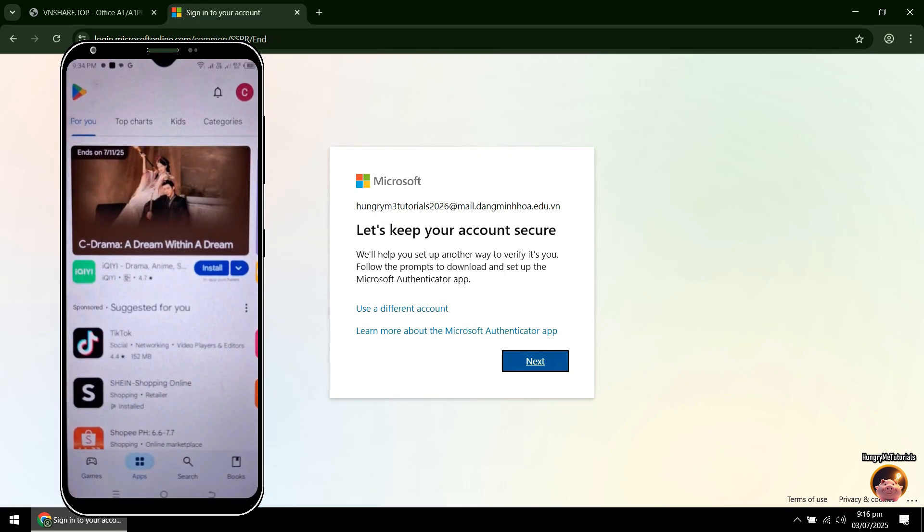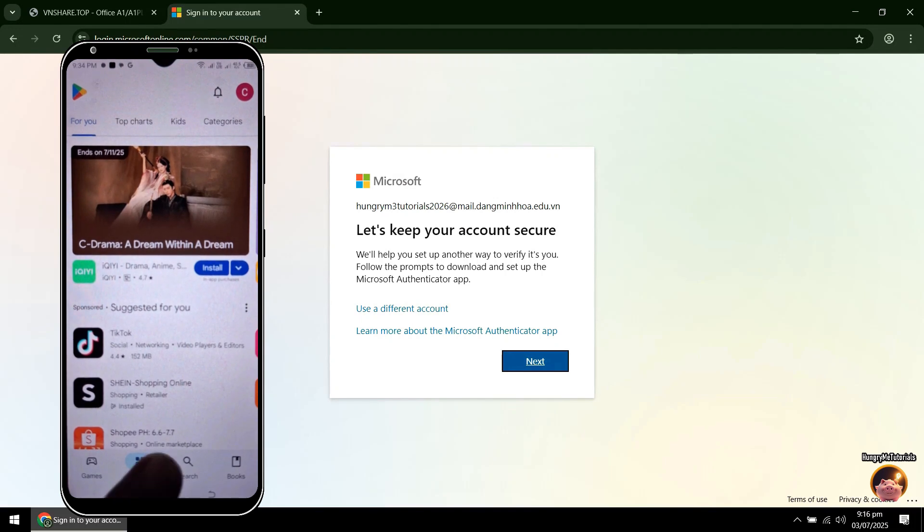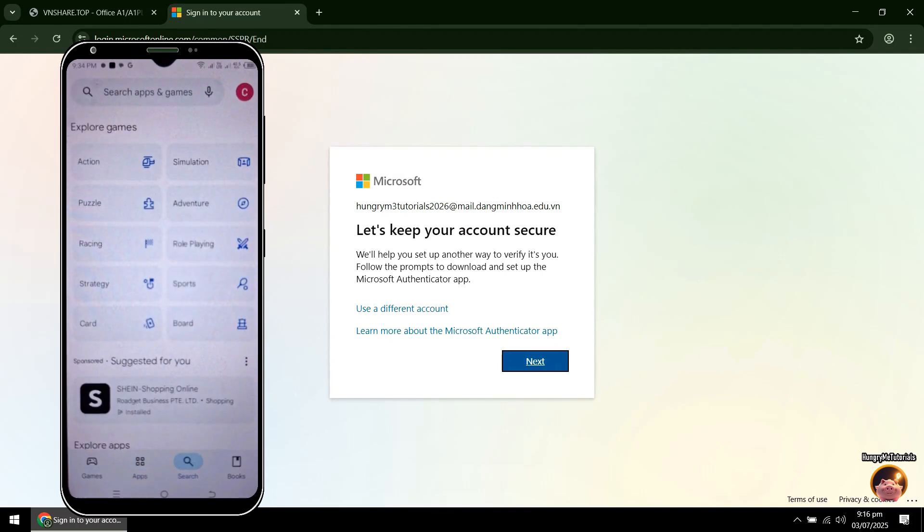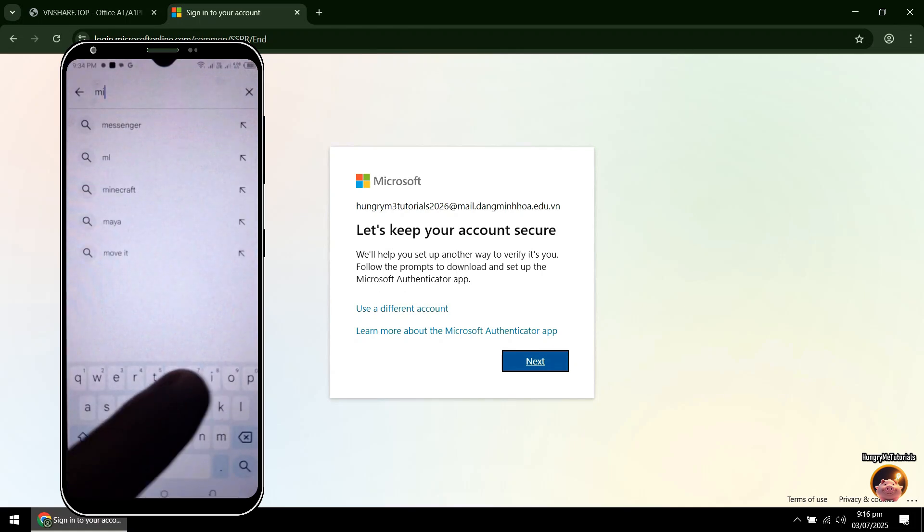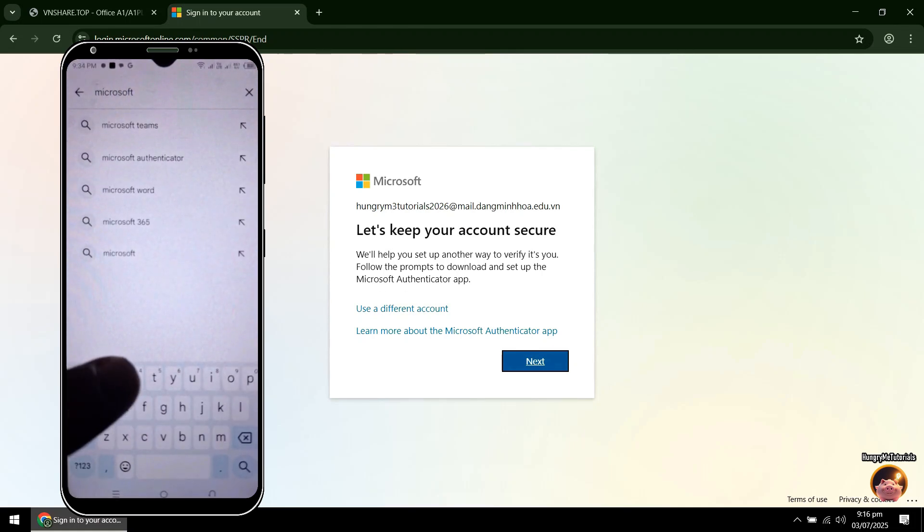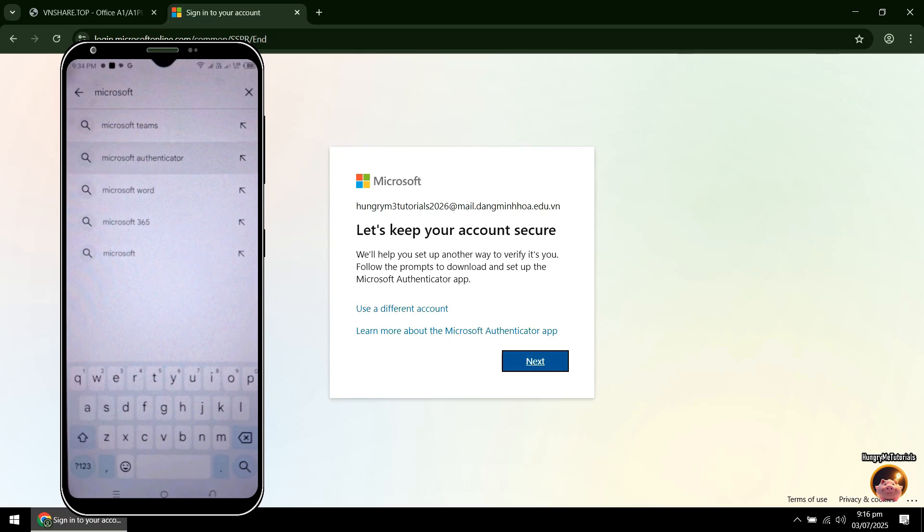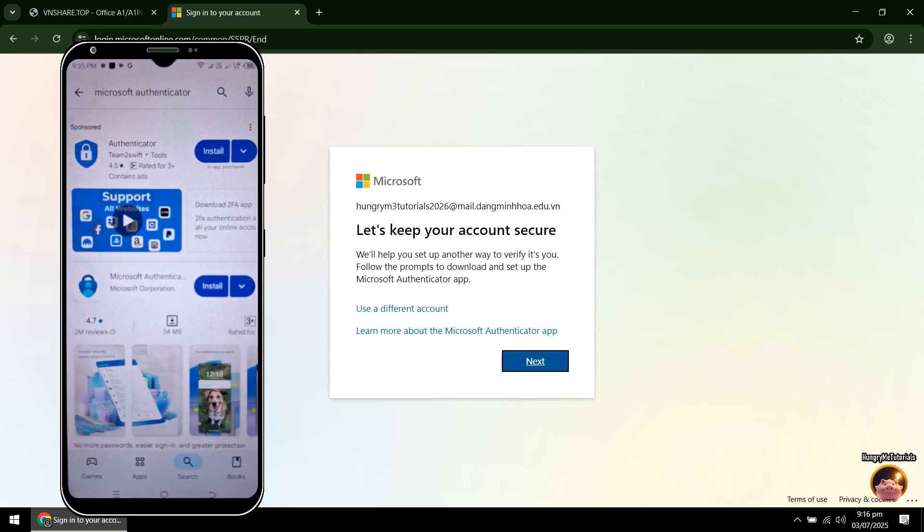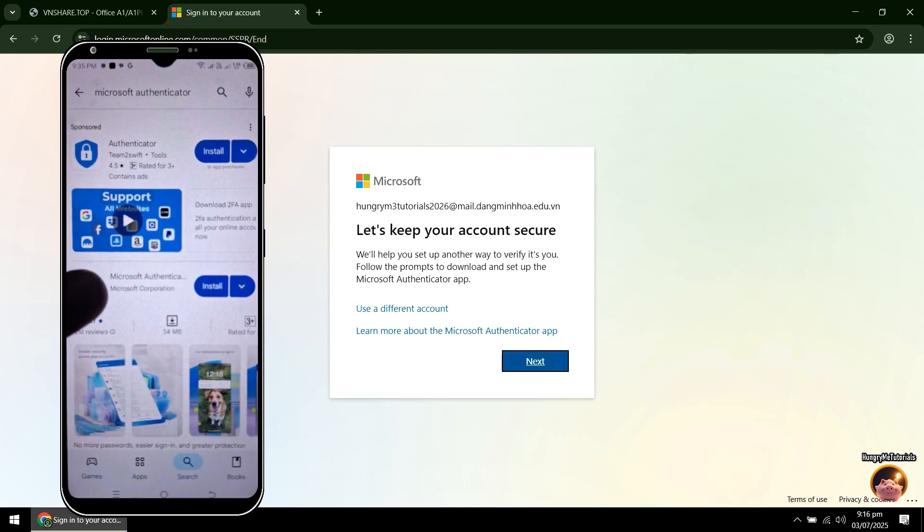Click Search. Search for Microsoft Authenticator. In Search Results, click Microsoft Authenticator.